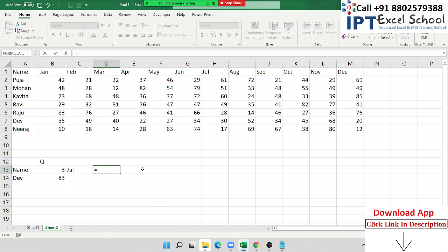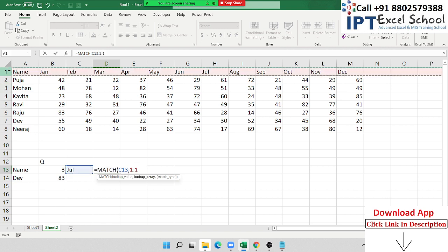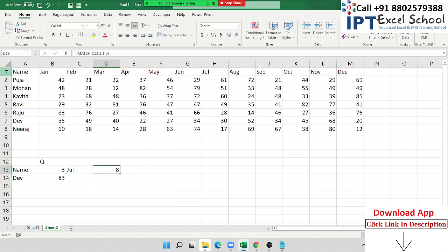Now we have used the MATCH formula. In Excel we have a MATCH formula. The MATCH formula lets you look up your value in a row or column. So we have July — look up in row number one with comma zero. So look up, check the July, and count where the column number of July is. This is the column index number.